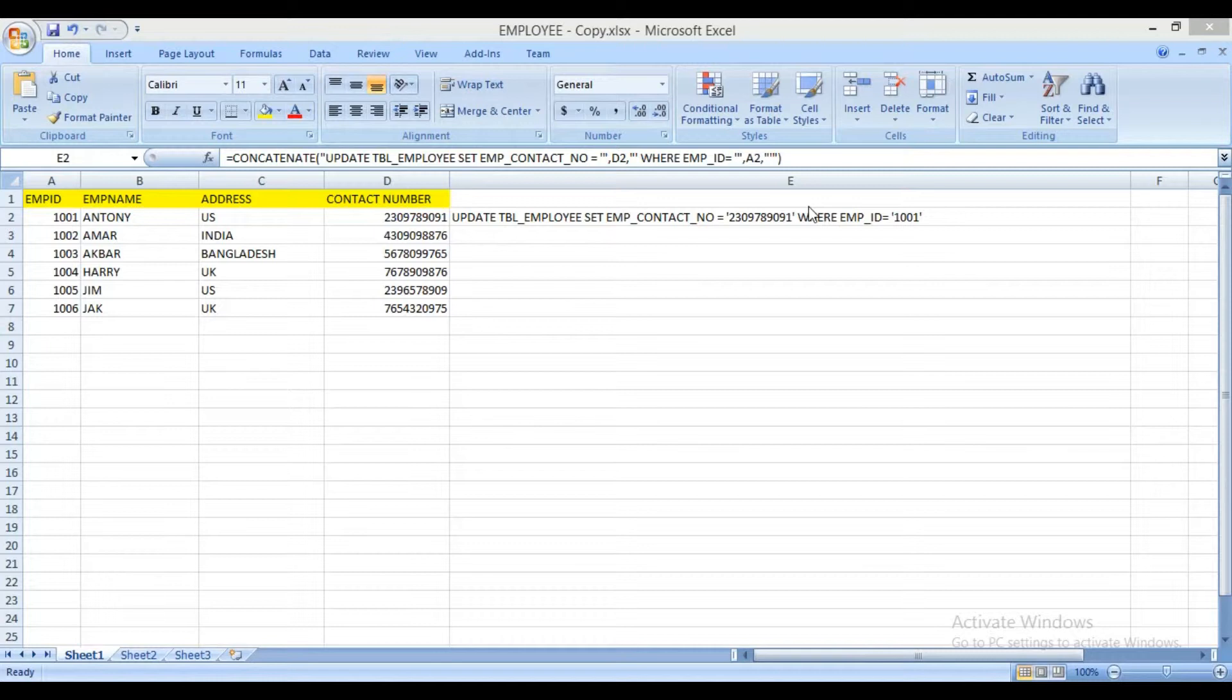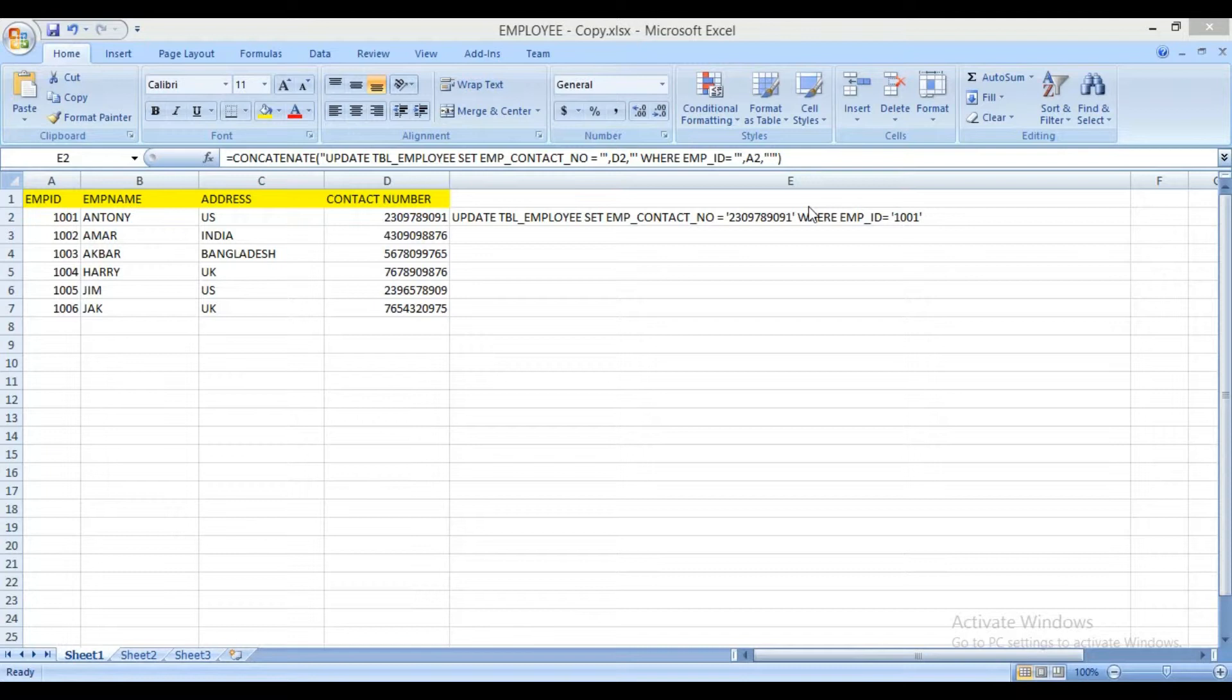Sometimes it is required that you need to update work data in the database table and the data is available in the Excel sheet. In that case you can write update query in the Excel sheet and execute the query in the database. This method is very helpful. Let's start.